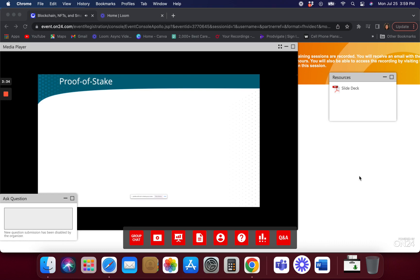So what is proof of stake? We've talked about it in our last course — we talked quite a bit about what proof of work is.